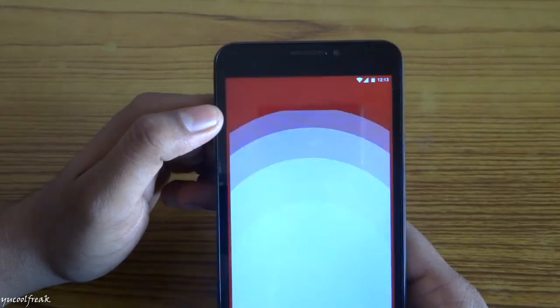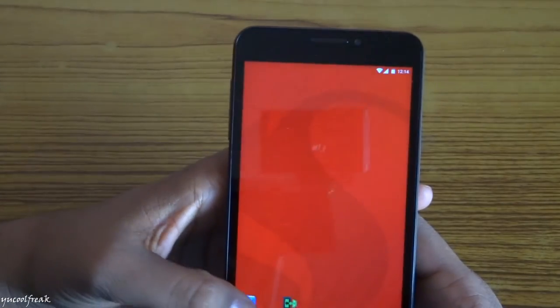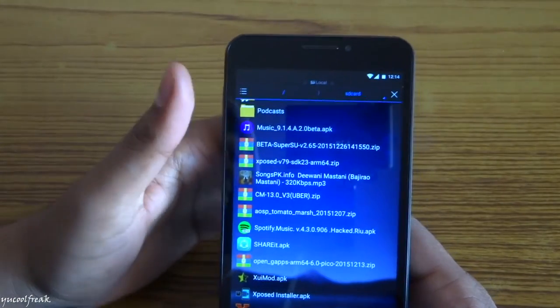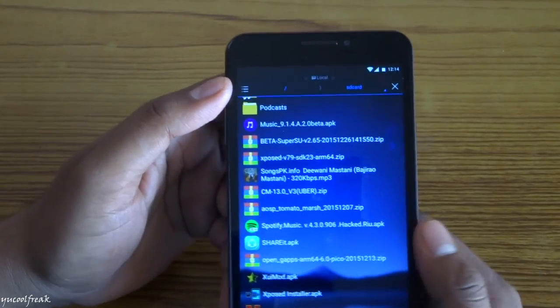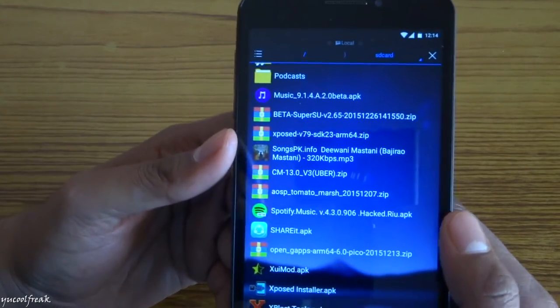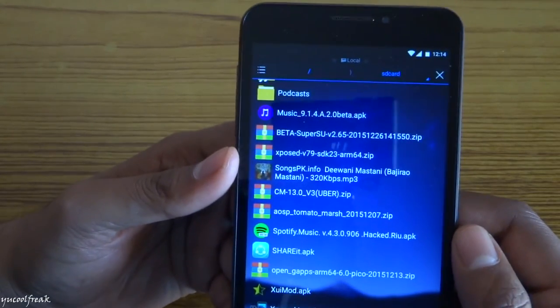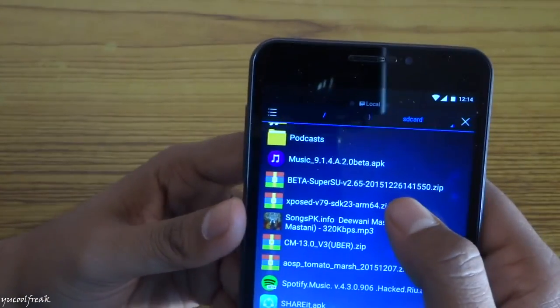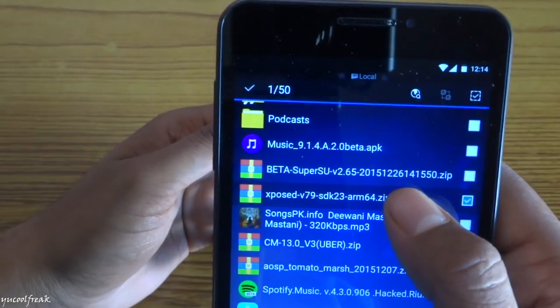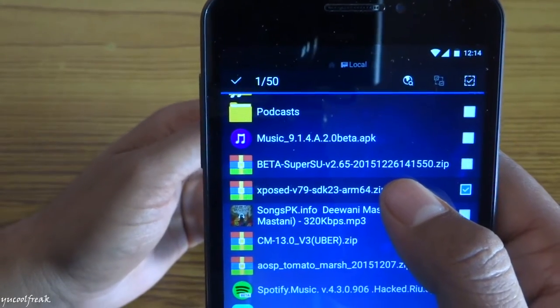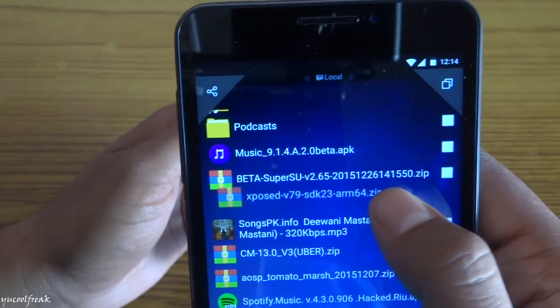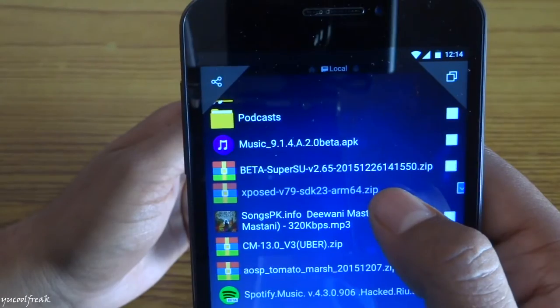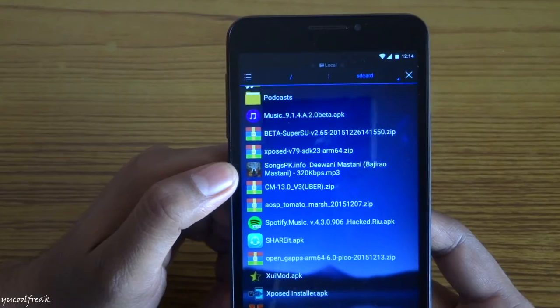You can go and download it and place it under your SD card or internal storage. I have already downloaded the files. For example, I can show you this one: Xposed version 79 SDK 23 ARM 64.zip.